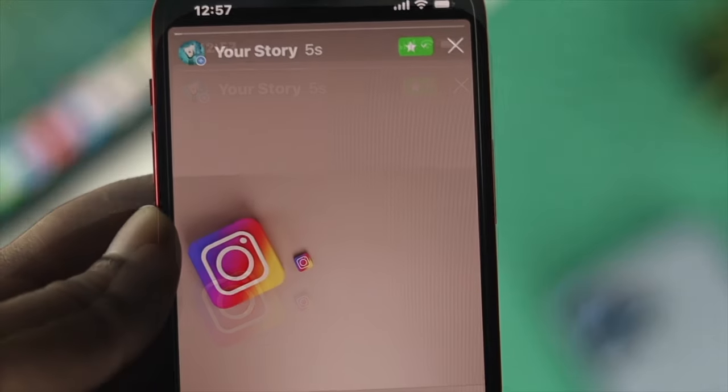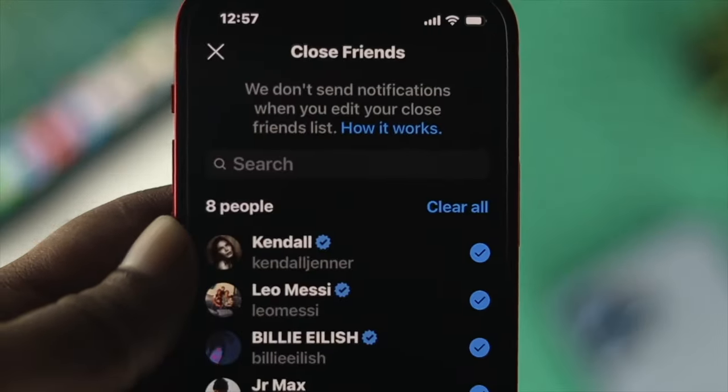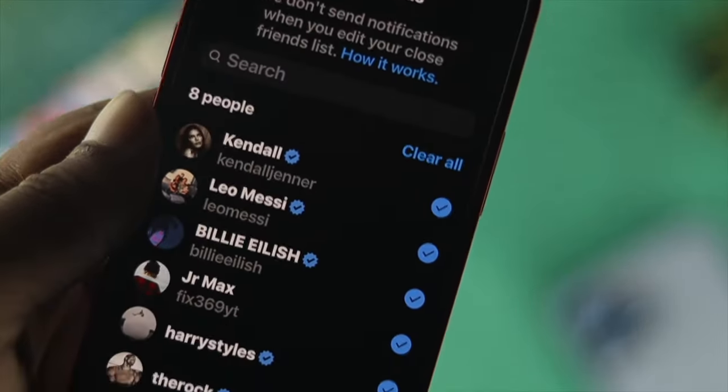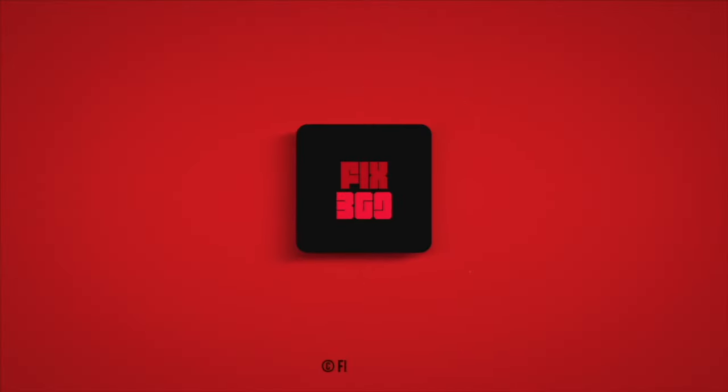So this is how you can add and remove your close friends on your Instagram application. Hope you found this really useful — if so, drop a like and subscribe to the channel. Thanks for watching and I'll talk to you later.